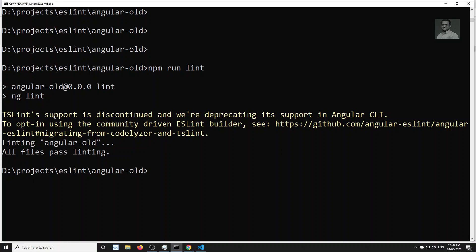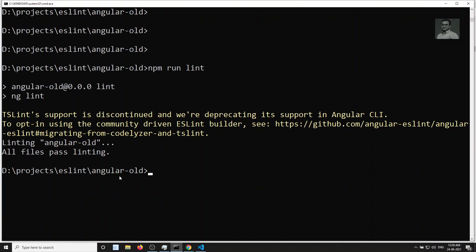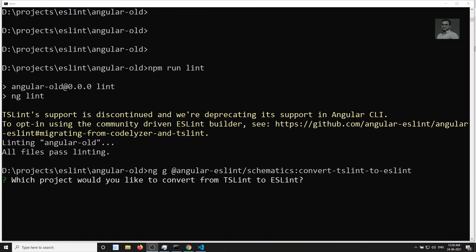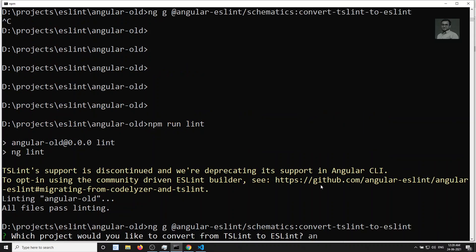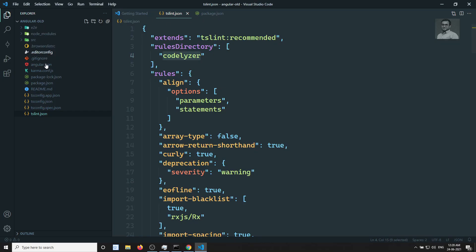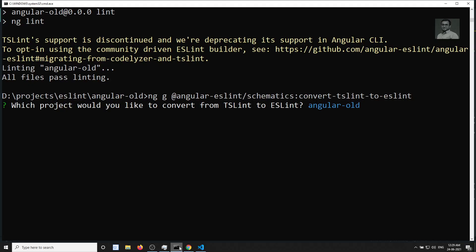The output shows: 'TSLint support is discontinued and we are deprecating its support.' It gives a GitHub URL and says to use the convert-tslint-to-eslint schematic. So by default it's running TSLint. Now let's run the convert command. It asks: 'Which project would you like to convert from TSLint to ESLint?' Enter your project name — in my case 'angular-world'. You can find your project name in angular.json.